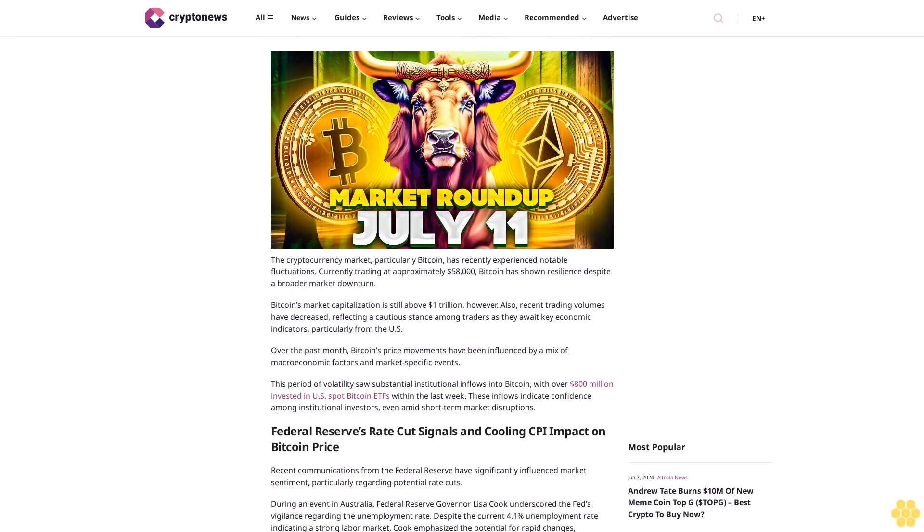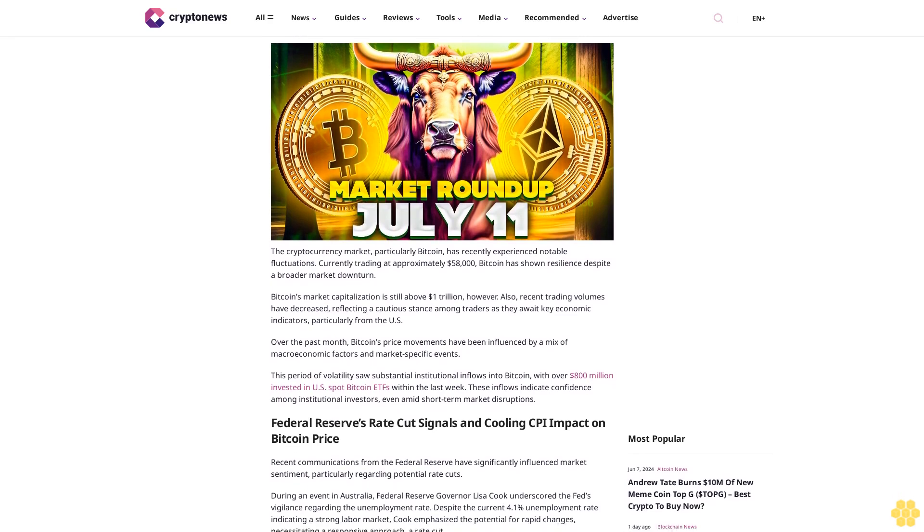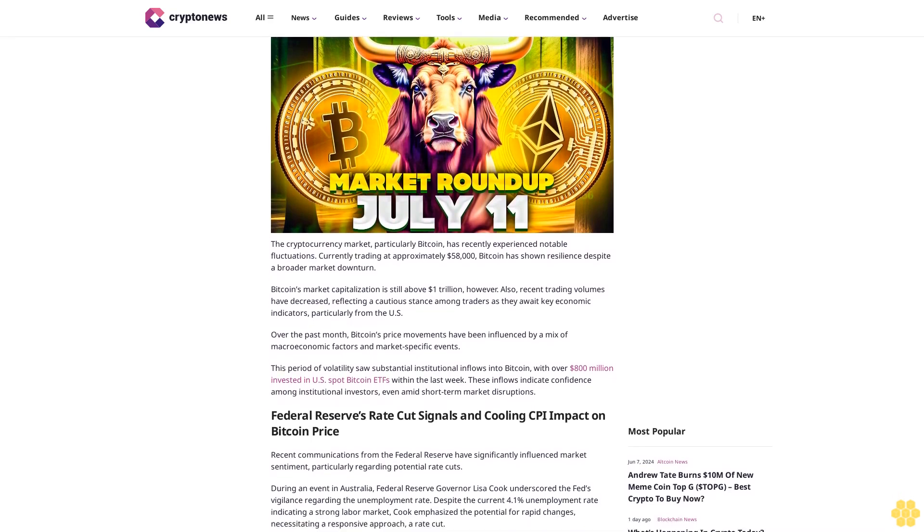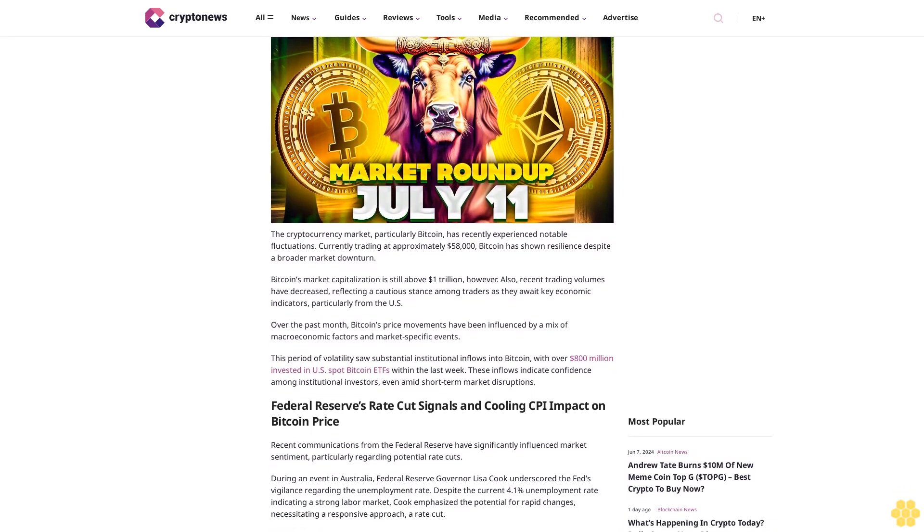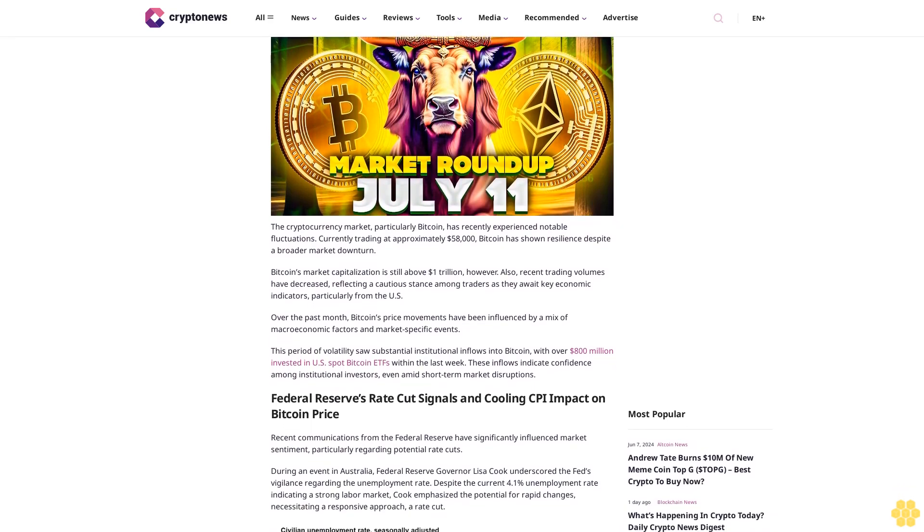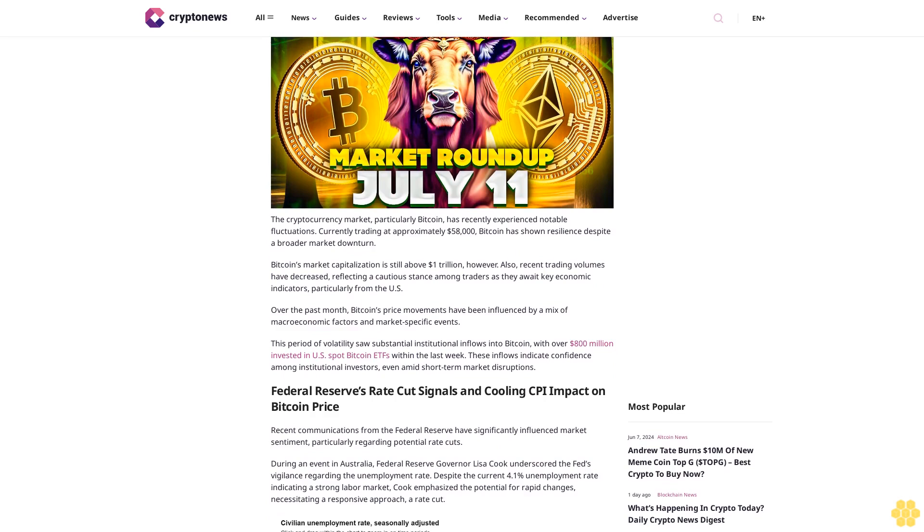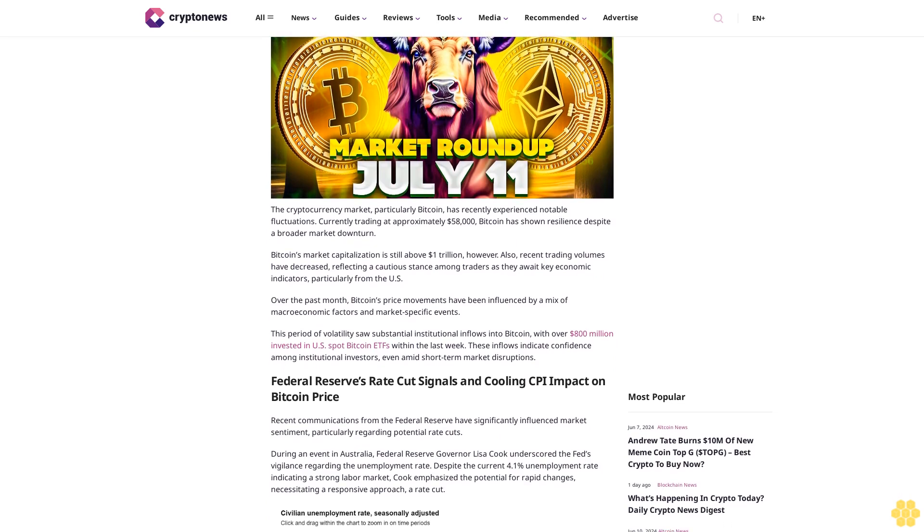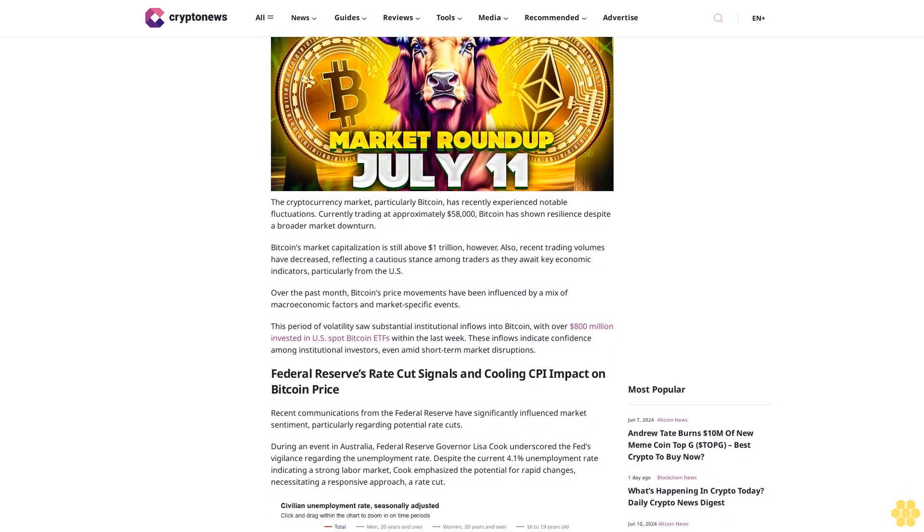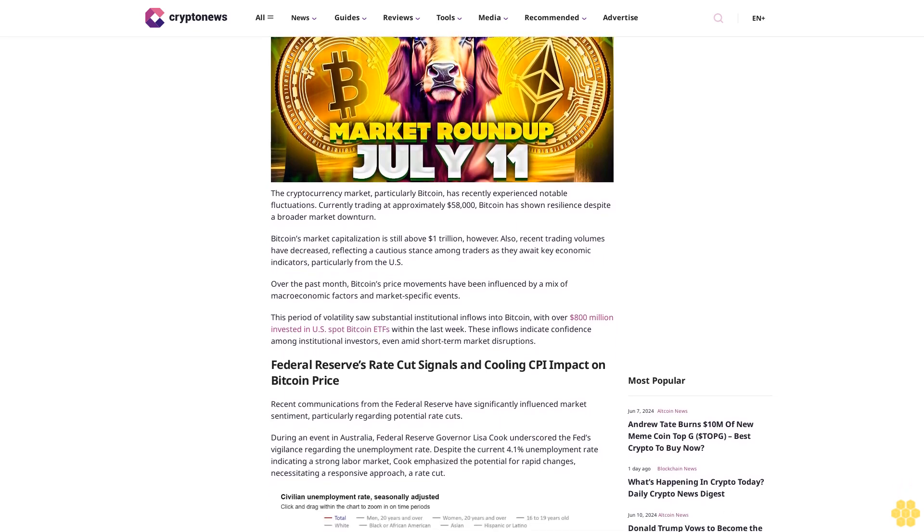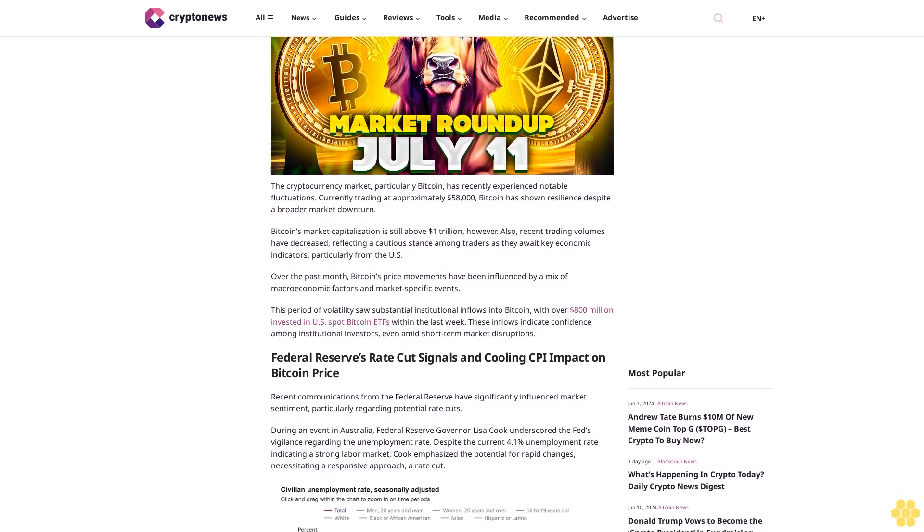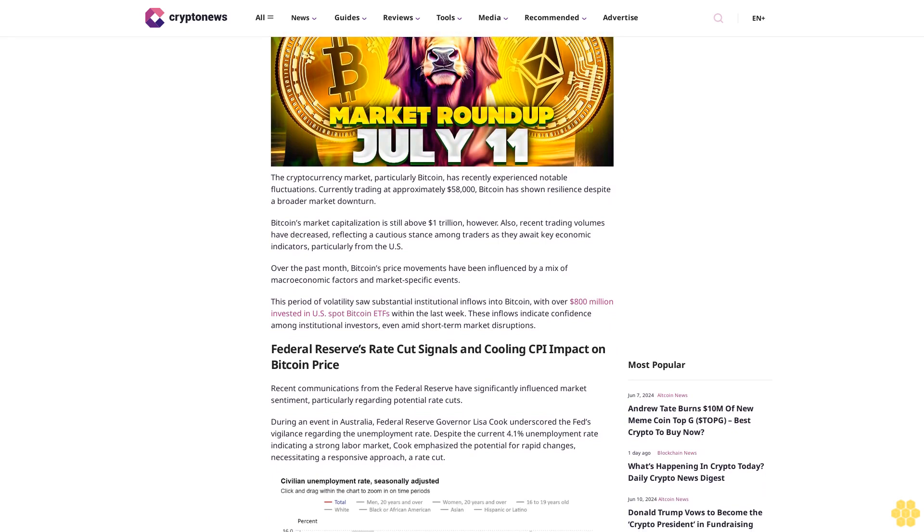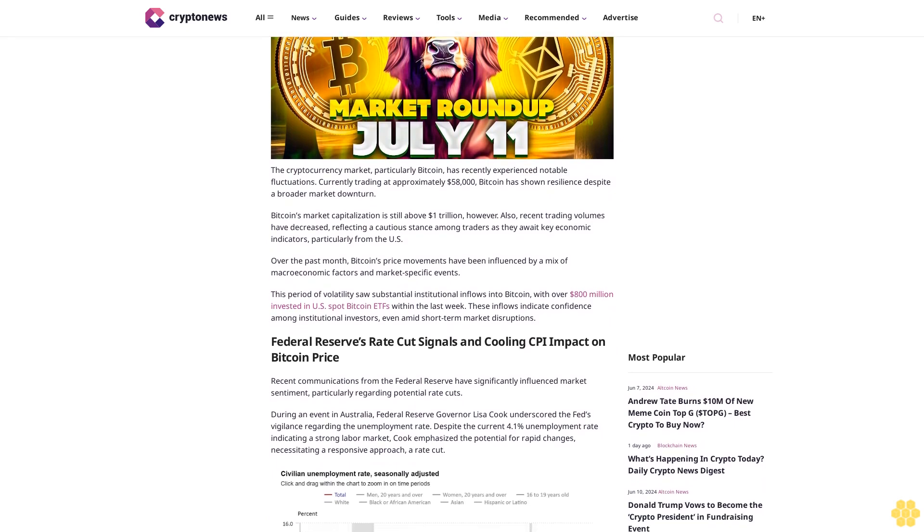The cryptocurrency market, particularly Bitcoin, has recently experienced notable fluctuations. Currently trading at approximately $58,000, Bitcoin has shown resilience despite a broader market downturn.